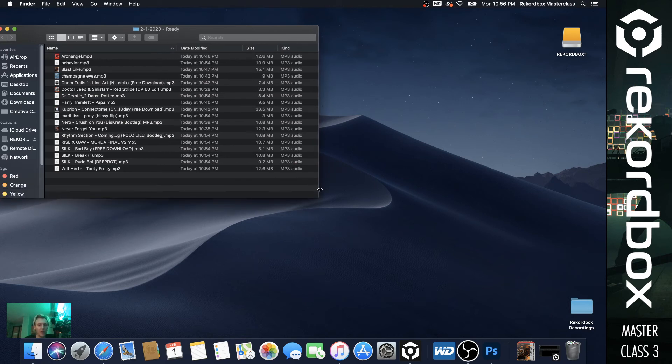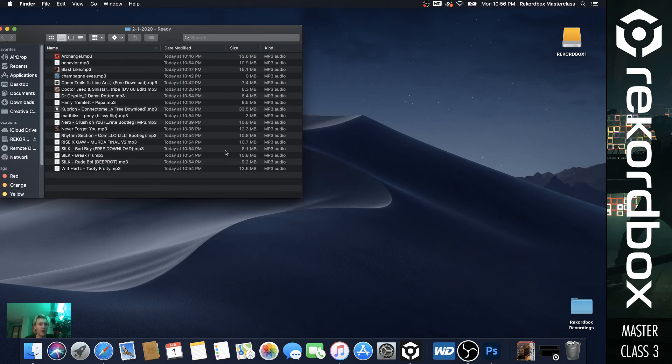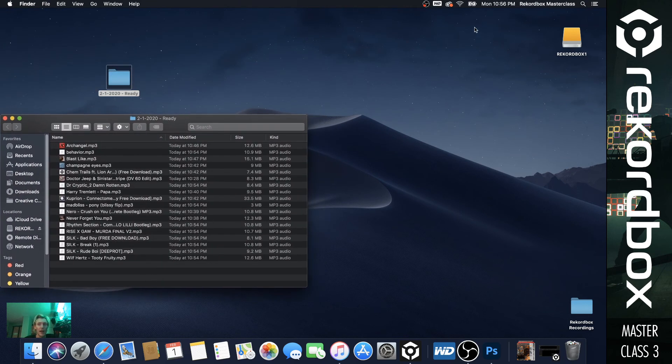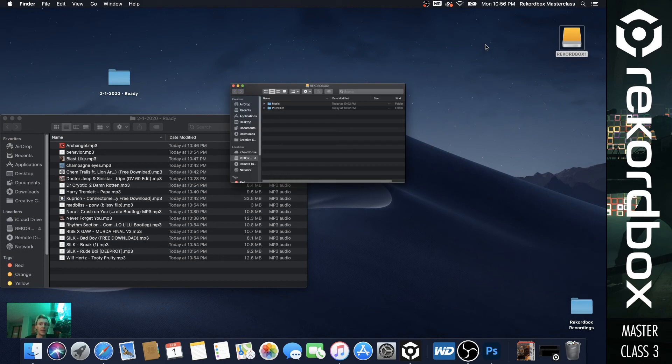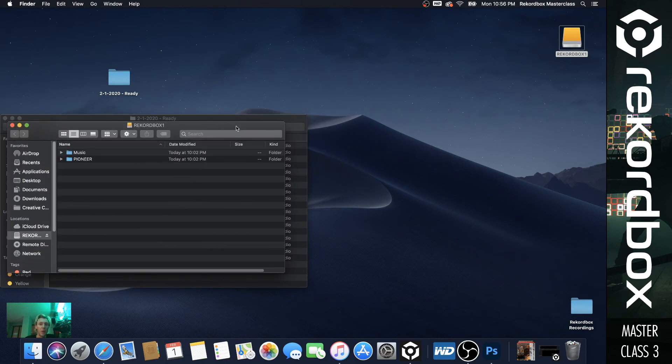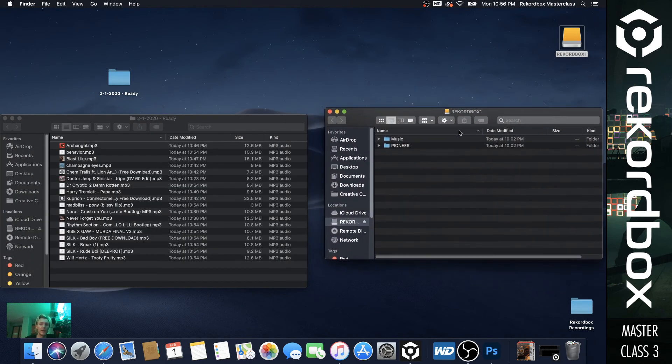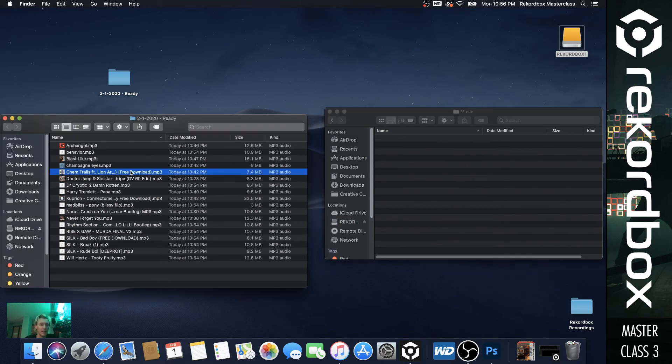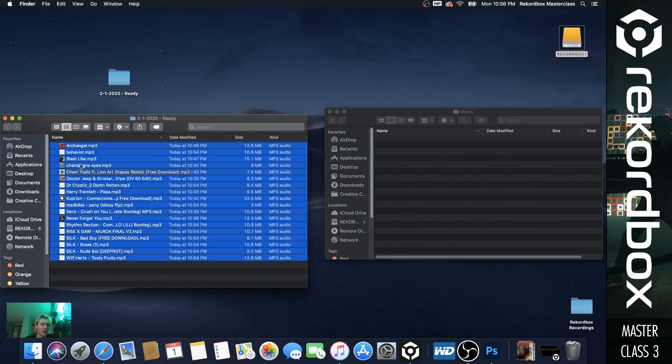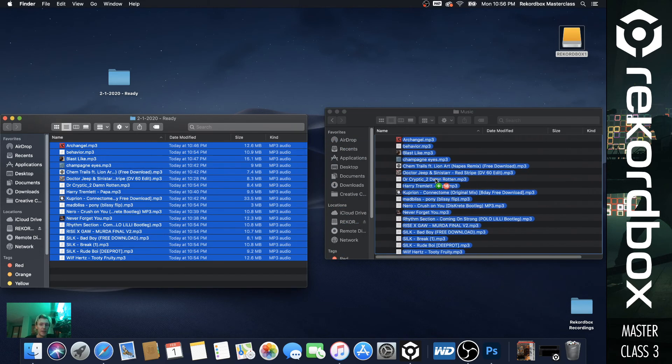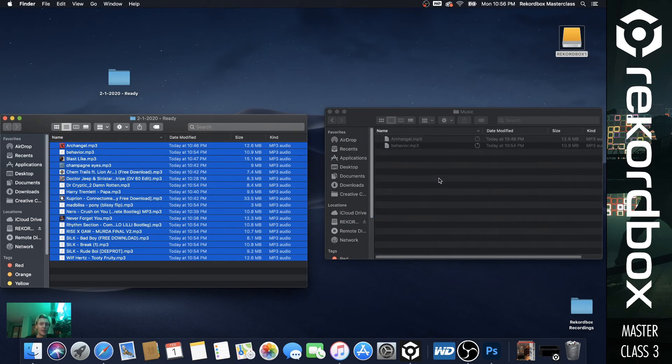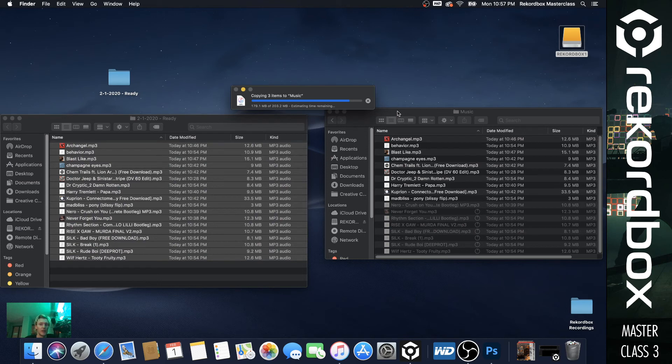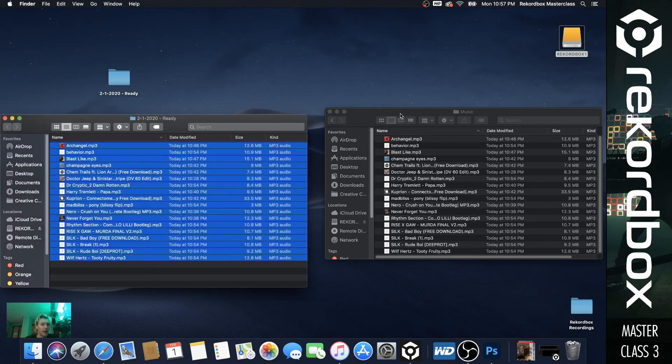So now that we have our songs in here and our Rekordbox, the main reason we got another drive is you open your other drive. And remember that music file we made? So we're going to open the music file. We're going to take these, control A, copy them, drag them into the music folder.